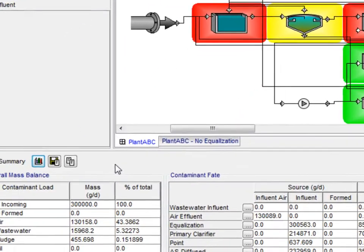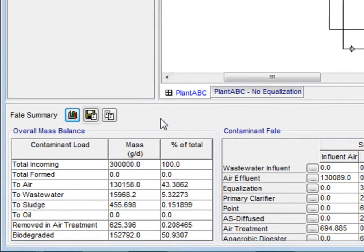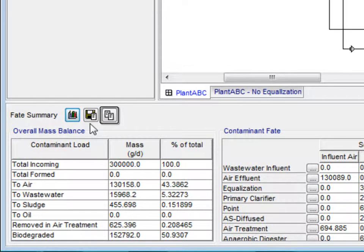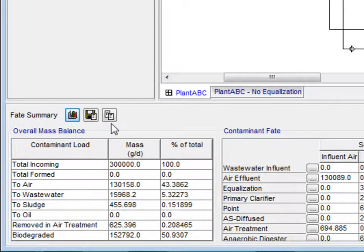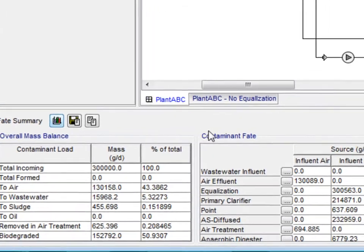Beside the show graph button, there are the export data and copy table buttons, which allow users to utilize the data in Microsoft Excel and various other programs.